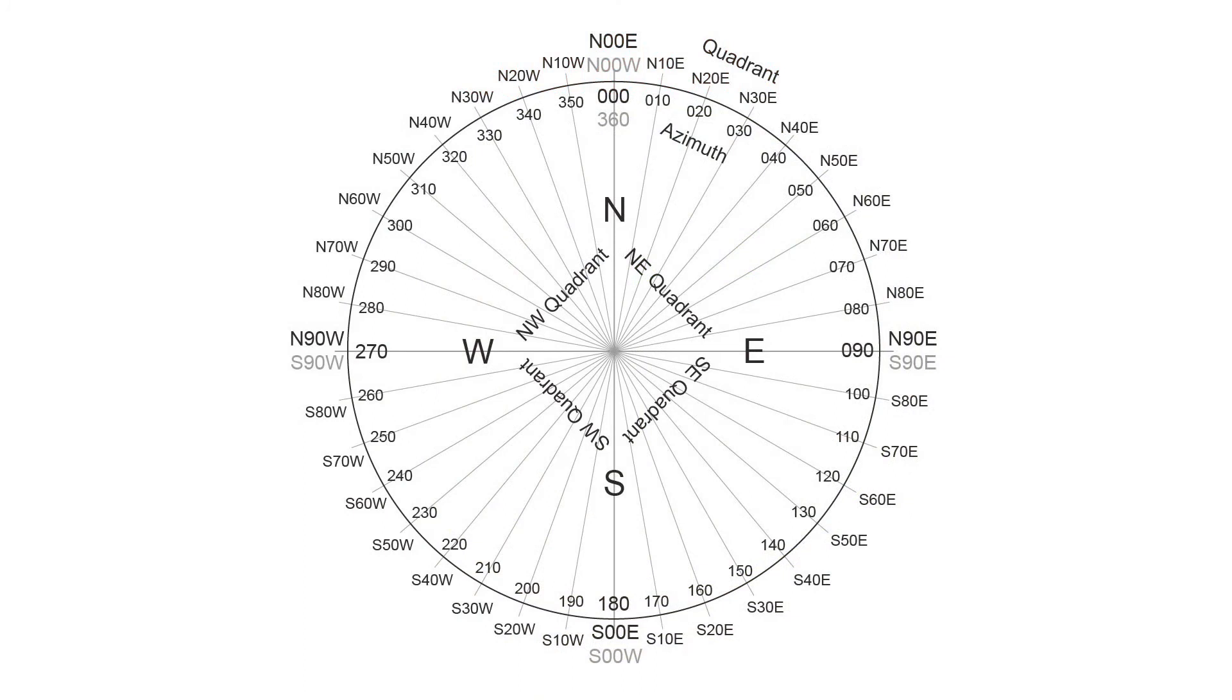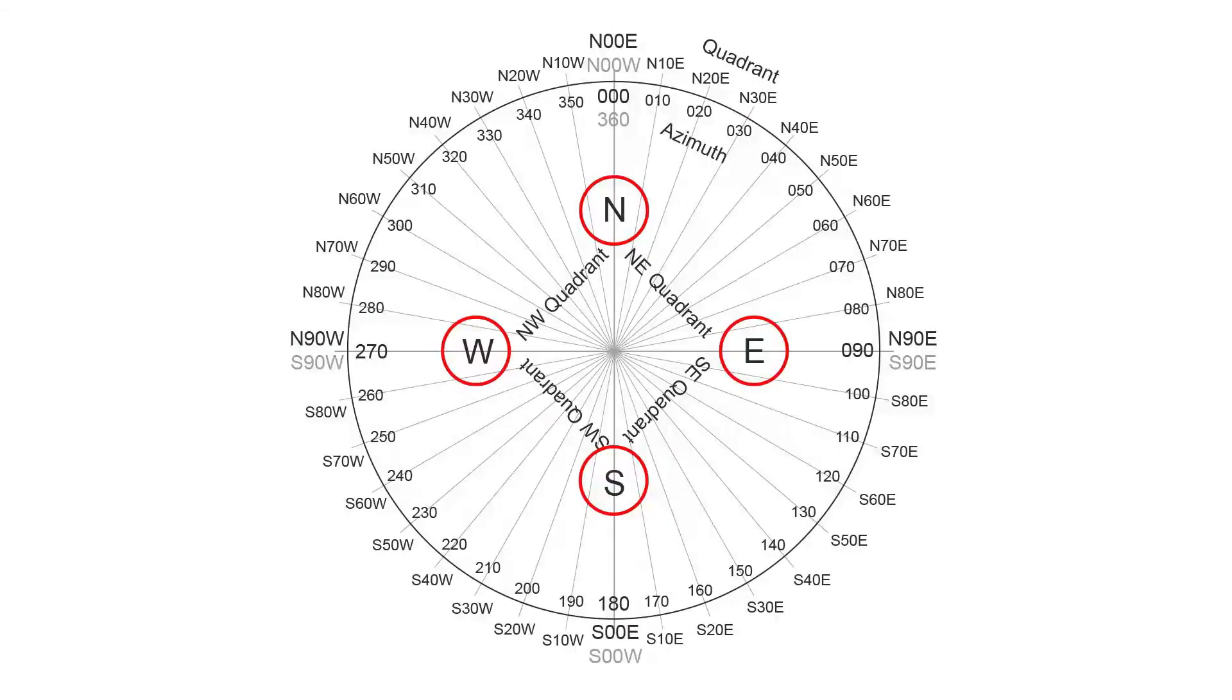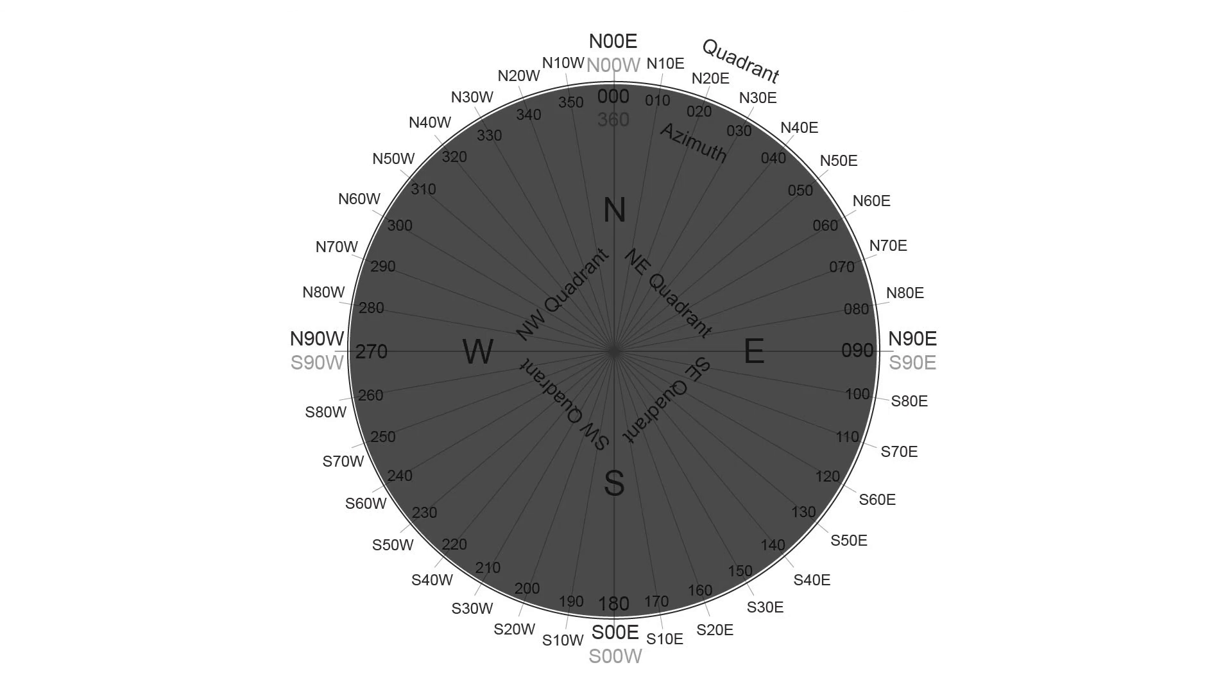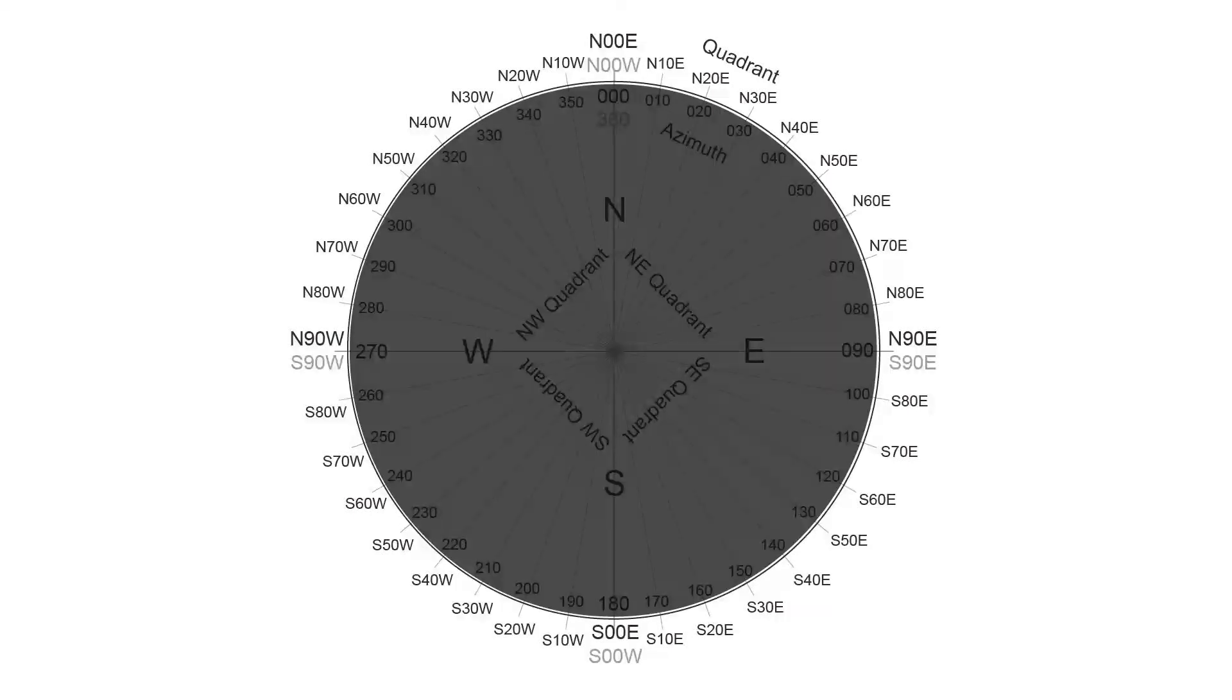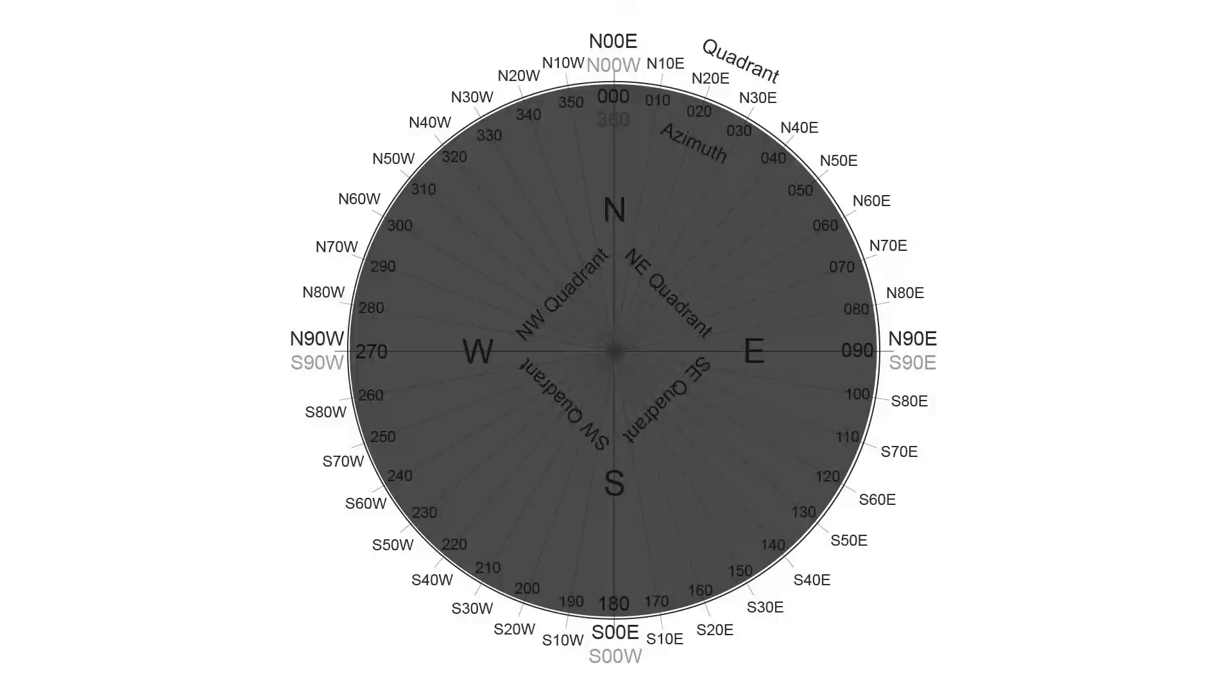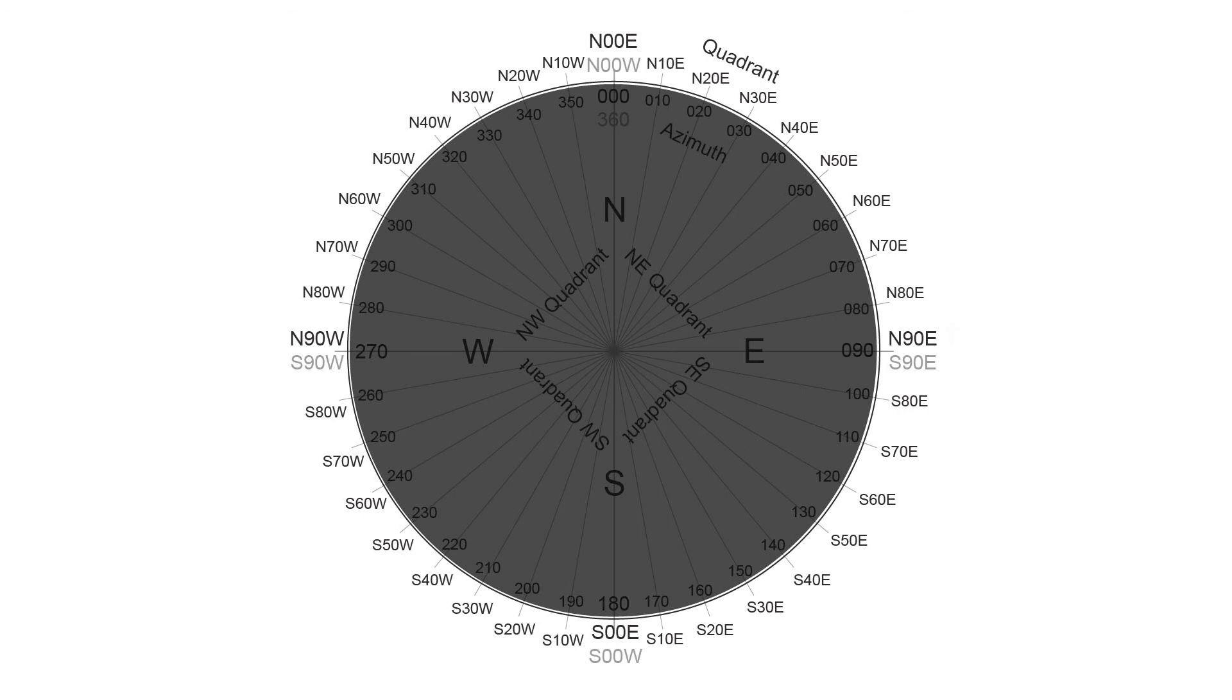So to familiarize ourselves with the compass wheel that I show here, I've highlighted the cardinal directions north, east, south, and west. And I'm going to gray out the center part now and just focus in on the quadrant convention that I have listed on the outside.